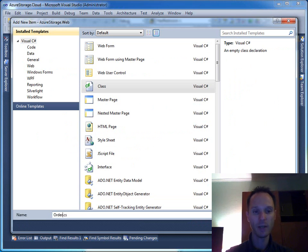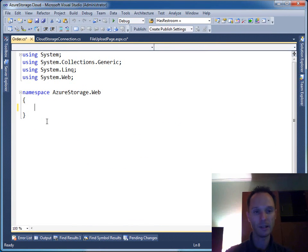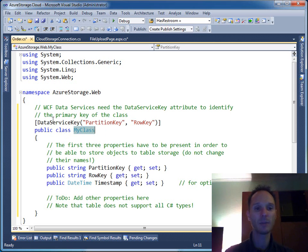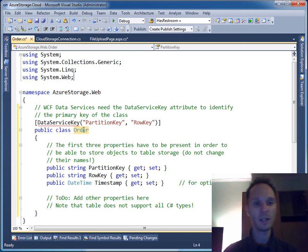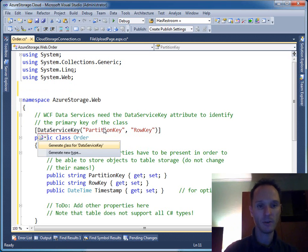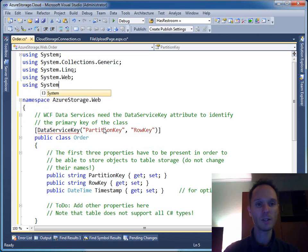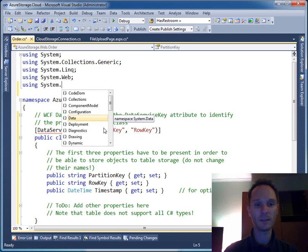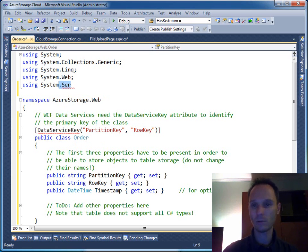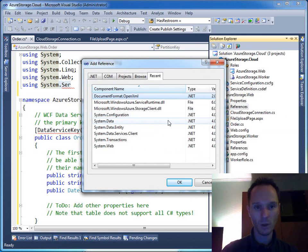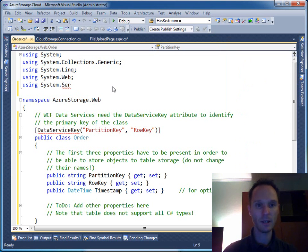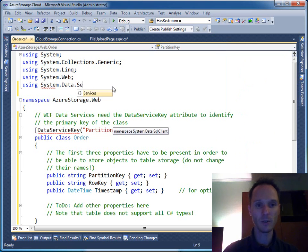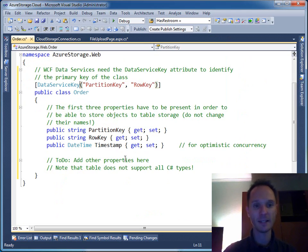For this purpose, we create a class that we call Order. I have a snippet here. It's called Order. The DataServiceKey - we need a using here. We need using System.Data.Services. Let me add the reference: System.Data.Services.Client. Now we should have the DataServiceKey.